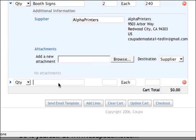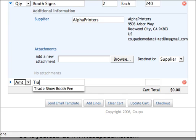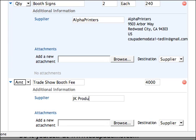He also has to pay for the trade show booth fee, so he types in "trade show booth fee." This is an amount-based line, so there's no quantity — he just needs to put in a price of $4,000.